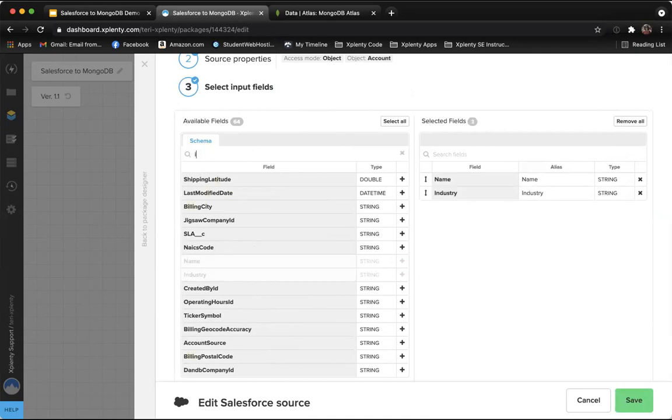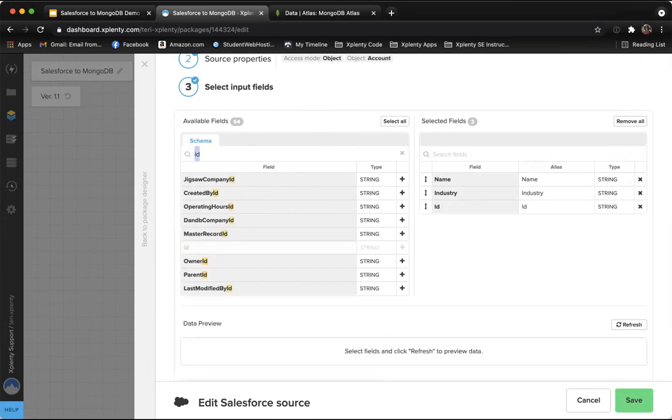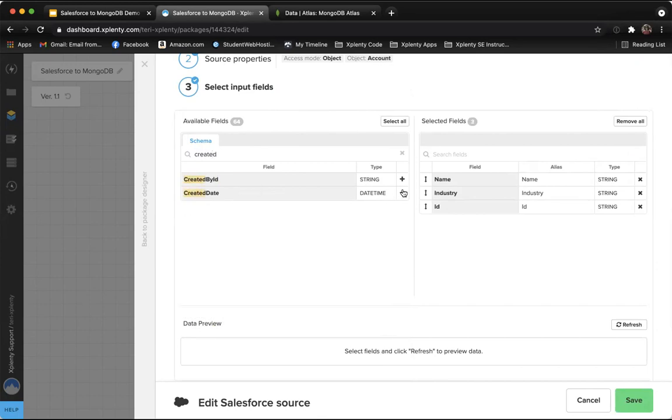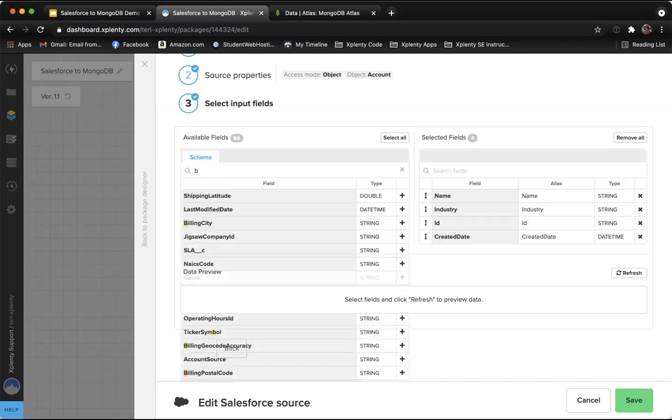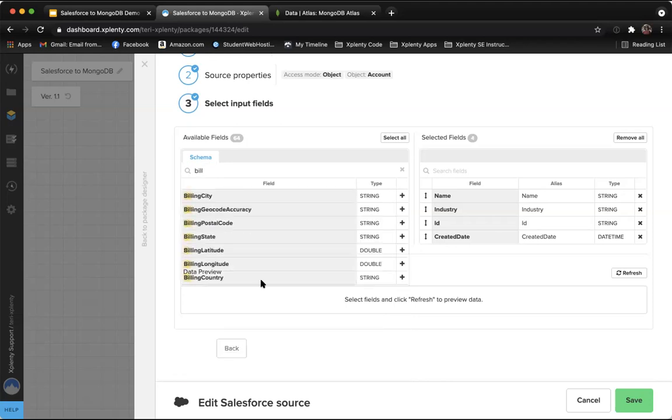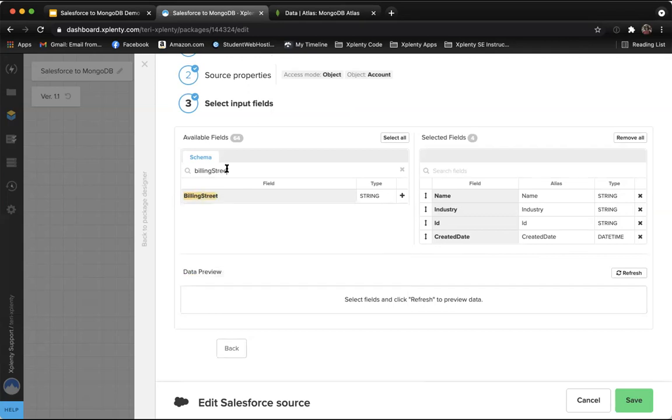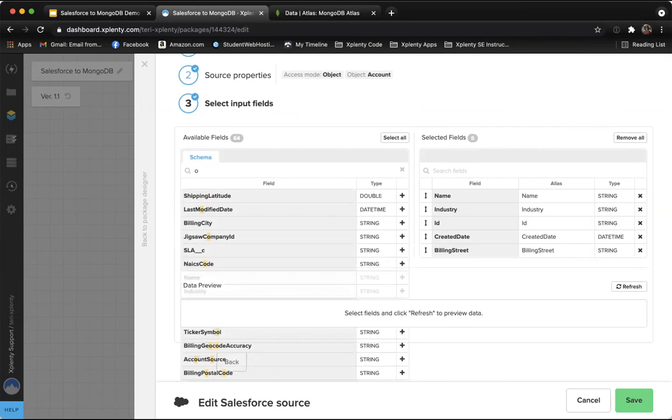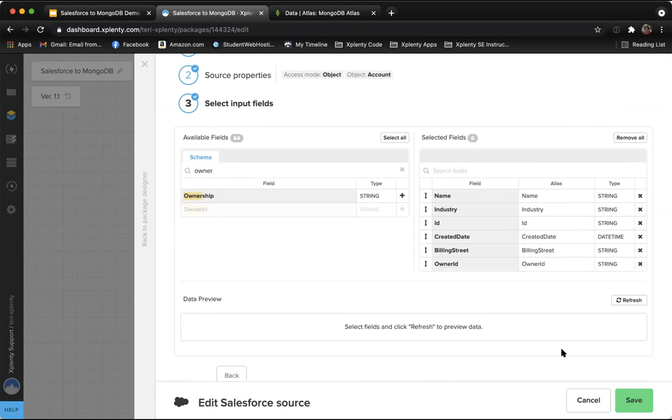For this demonstration, we're going to need the name field and the industry fields. We'll also need the ID, that's going to be the account ID. Now we need a created date and billing street. And the last one is owner ID. So those are the six fields that we need in the account object. Go ahead and save that component.